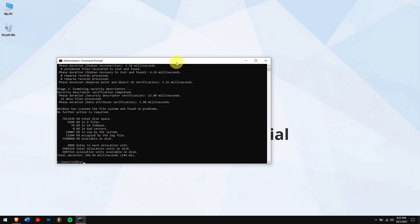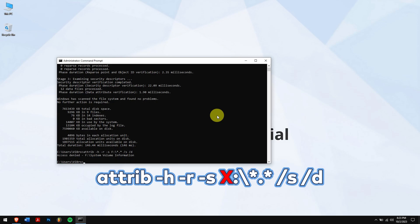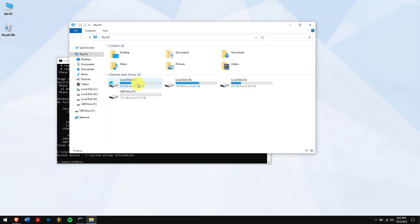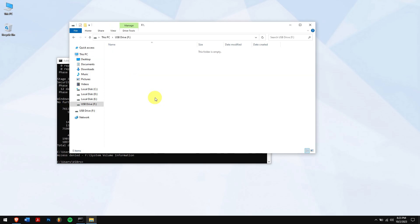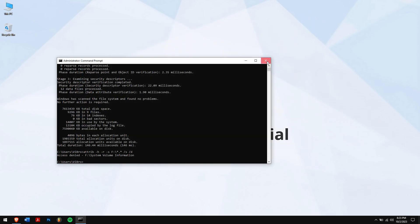After that is done, now type in the following command. Even here, replace the letter X with your USB drive letter. After the process is completed, check your USB drive. This doesn't work 100%, but still, there is no harm in trying it out.